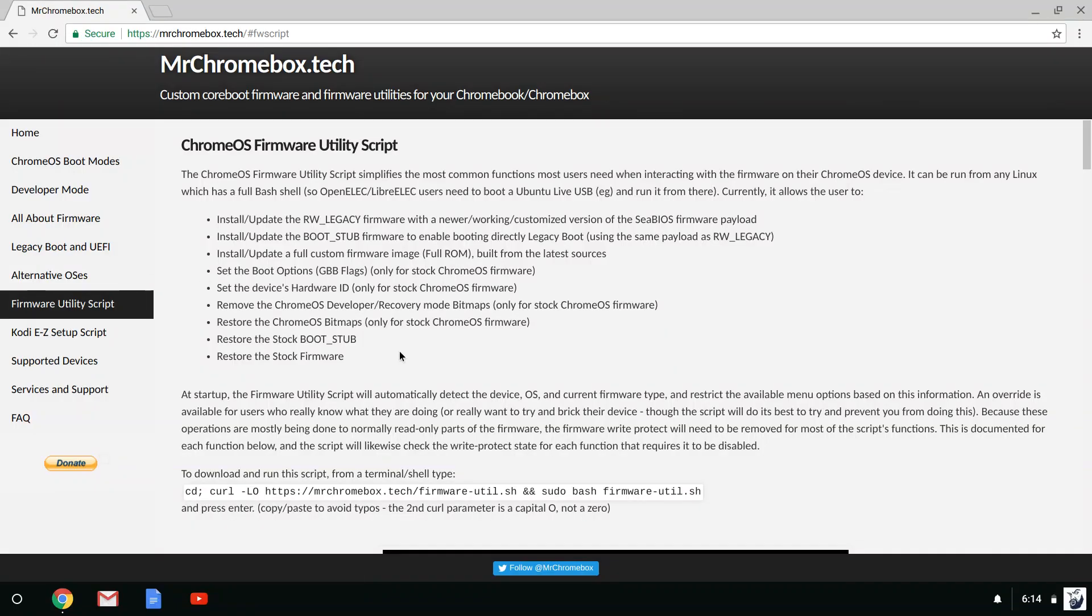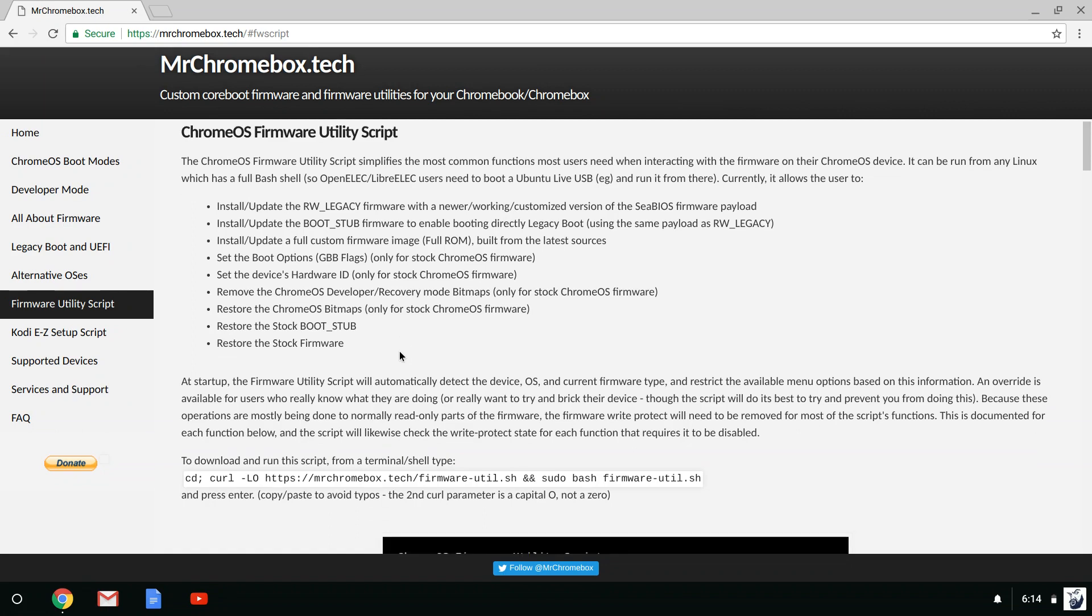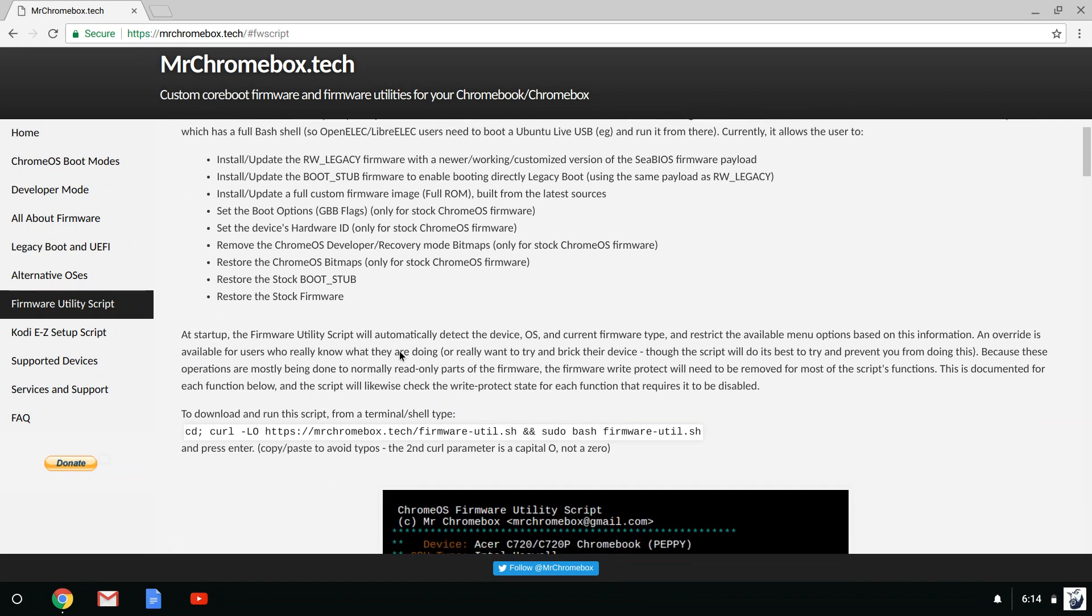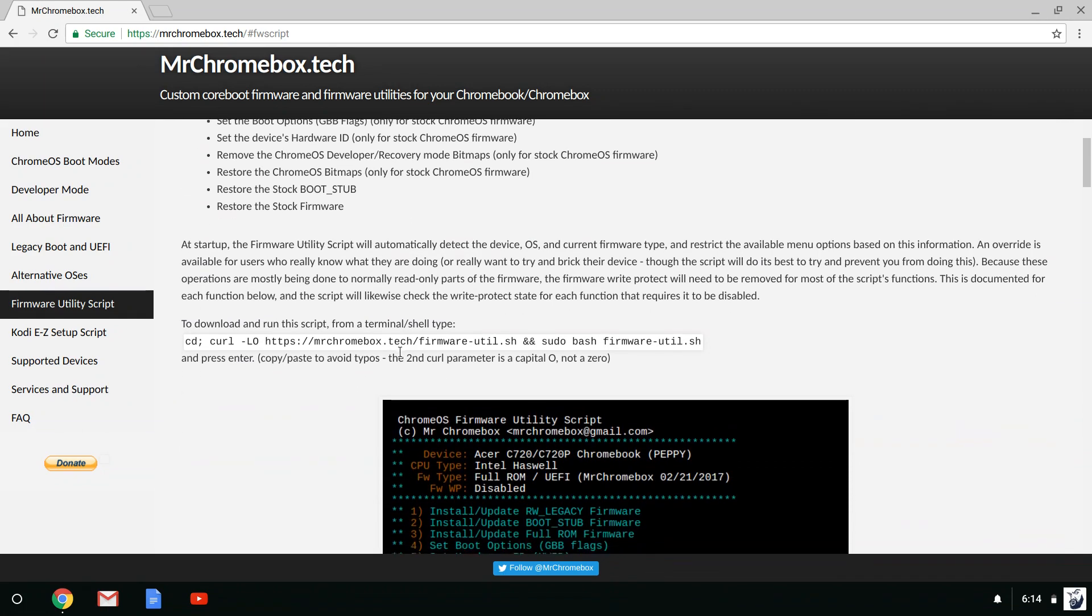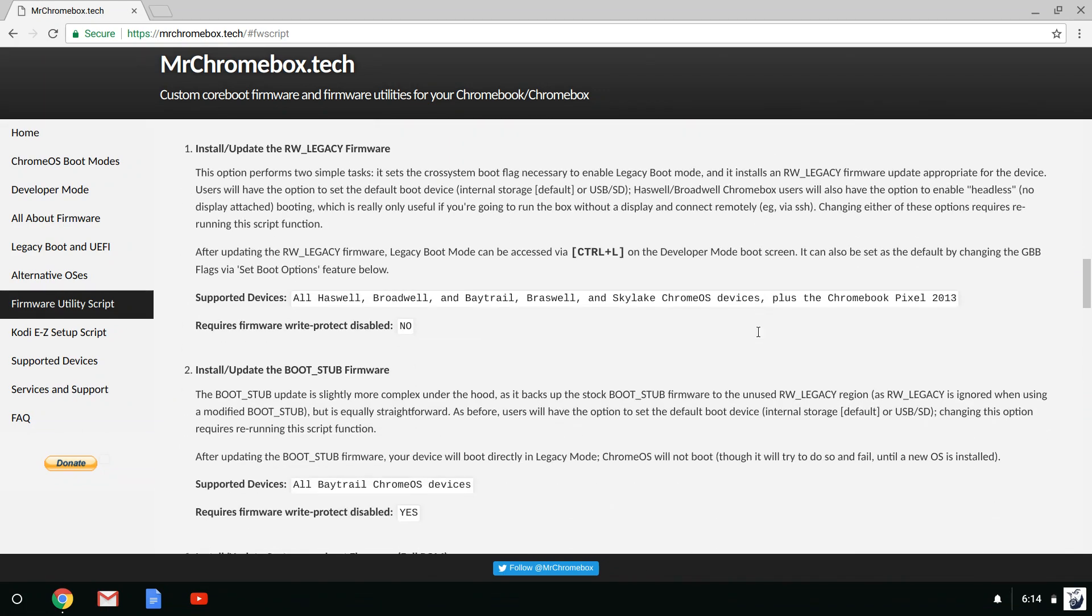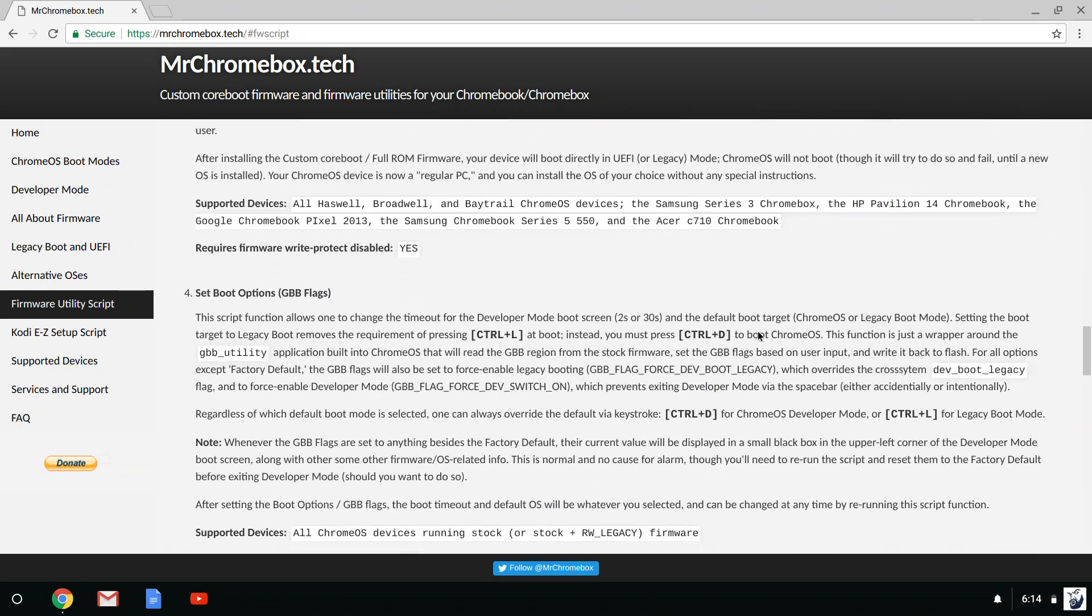Before making any changes to the BIOS on your Chromebook, you should make sure you've understood what you're doing, otherwise you could end up bricking your Chromebook.